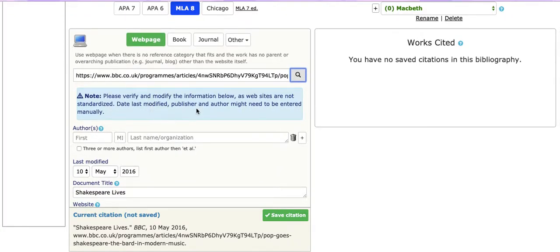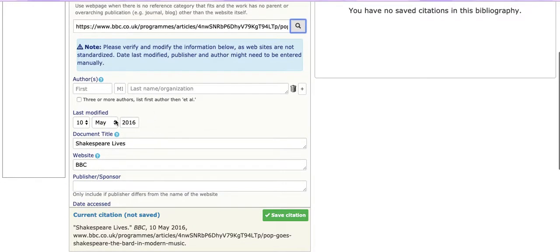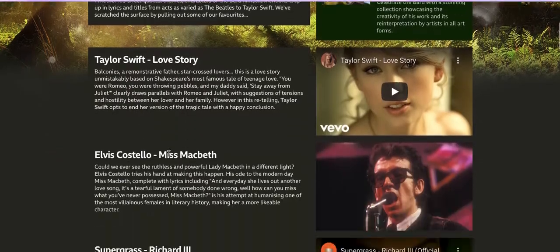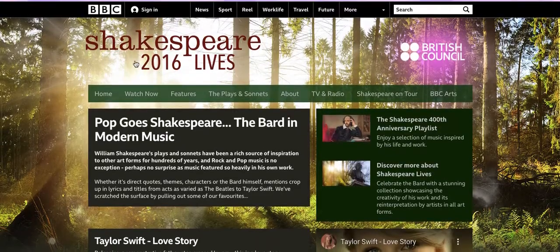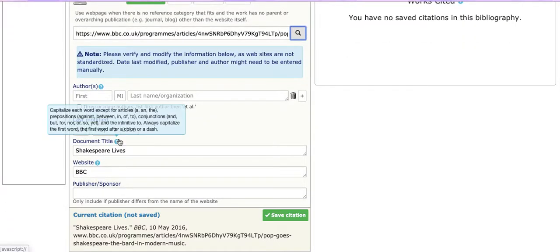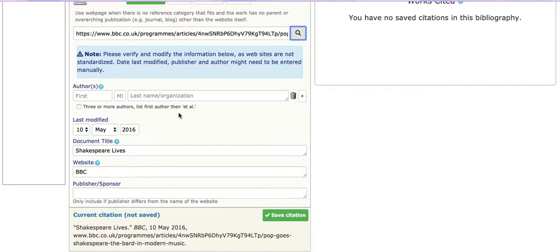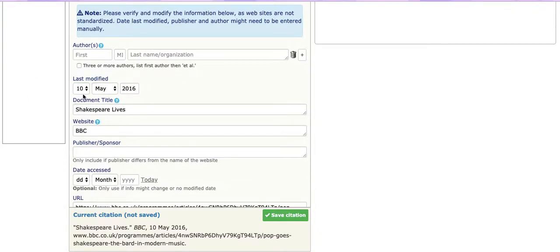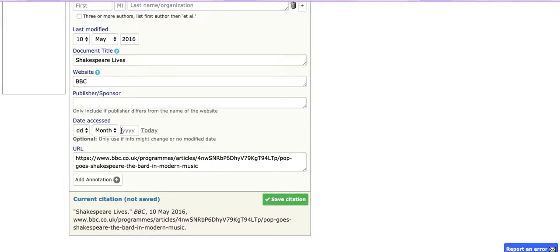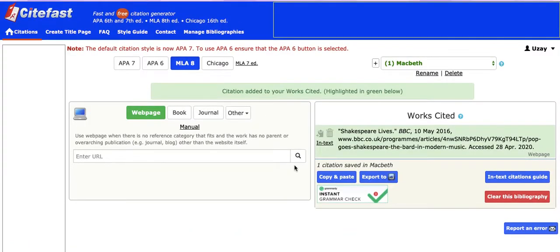It will automatically create the citation information for you. It says some information might be modified, meaning it's up to you to fill in any blank spaces like the author. I can go back to the article — I don't see an author, so I can leave it blank. It was last modified May 10, 2016. The article is called Shakespeare Lives, published by the BBC. The date accessed field is very important — just click today and it will automatically enter today's date. Then save the citation and your works cited entry will be ready.